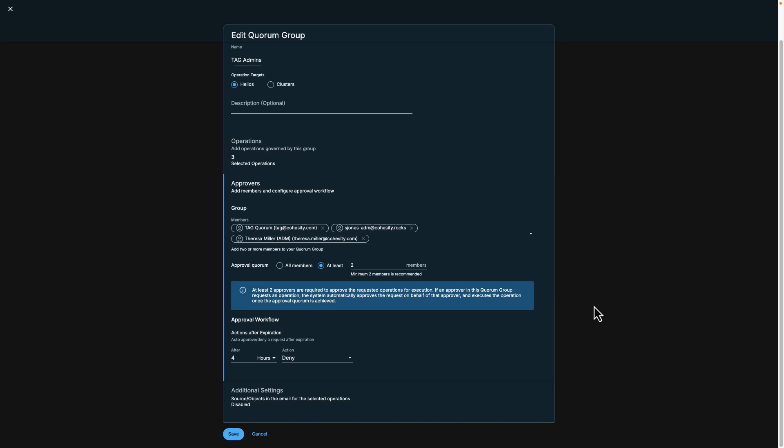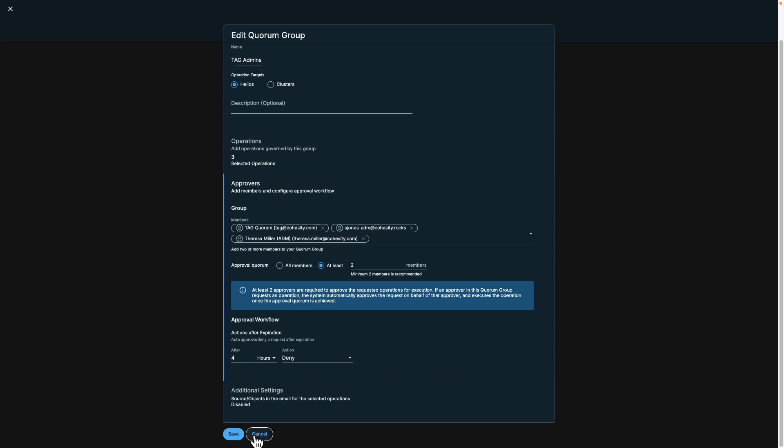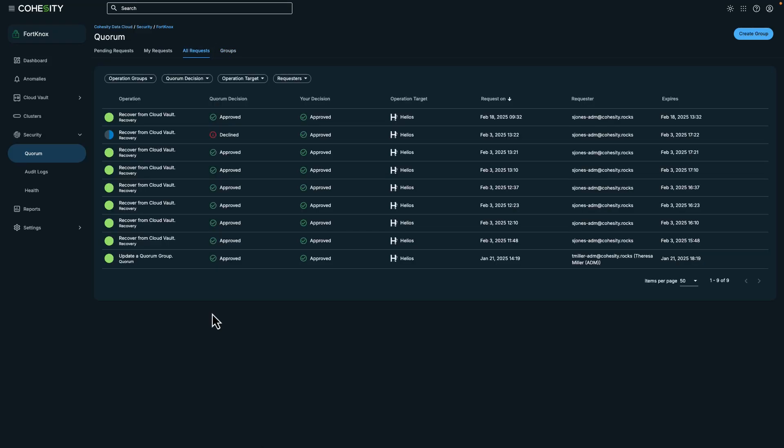In this example, there are three members in the approvers group. For production environments, the number of approvers should be based on the security requirements of the organization. In this example, we have both approved and declined requests.